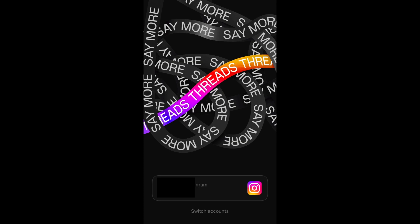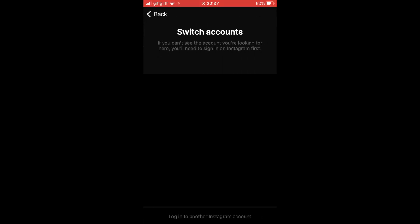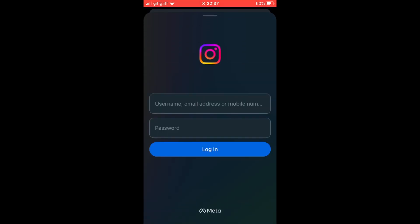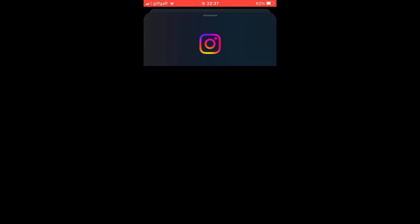You want to go ahead and click on that switch accounts button. Then potentially you might have another account here, or you can click the one at the bottom where it says log into a different account.